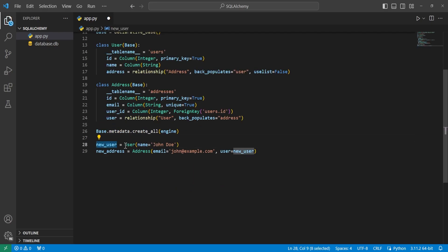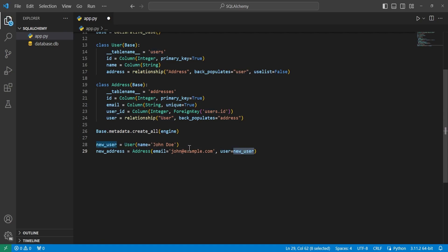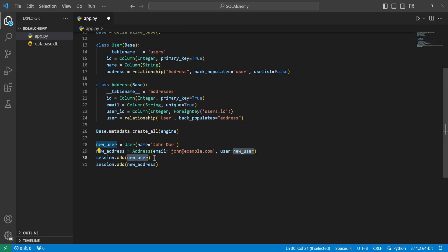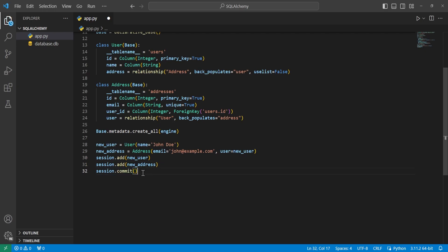Now we create new_user equal to our User object with the name 'John Doe'. We also create a variable called new_address set to the Address class, instantiated with an email, and we set the user equal to our new_user, linking this one-to-one relationship. Then we add both objects to our session and commit this to our database to have these records actually in there.